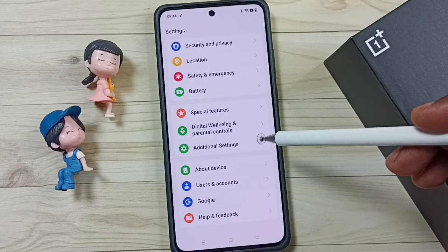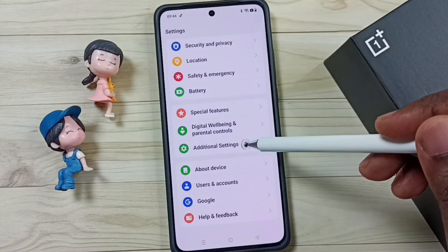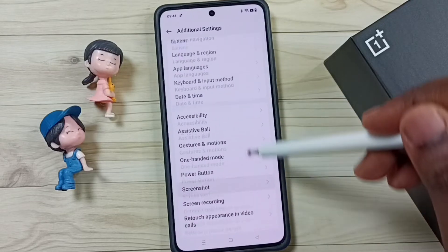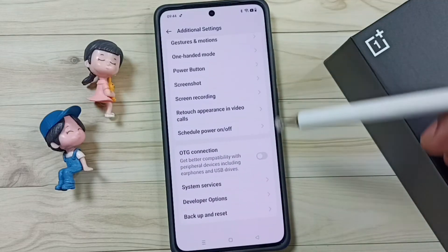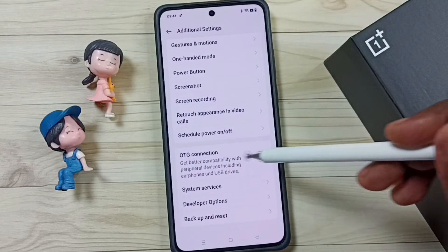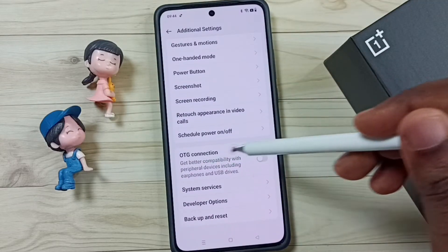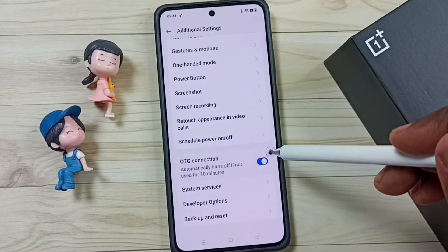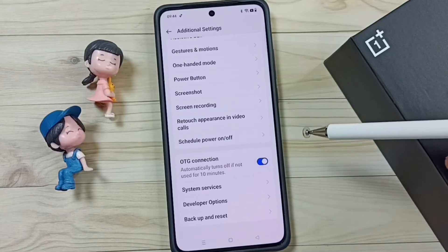Then tap on Additional Settings, go down, first enable this OTG connection — tap here to enable OTG connection.